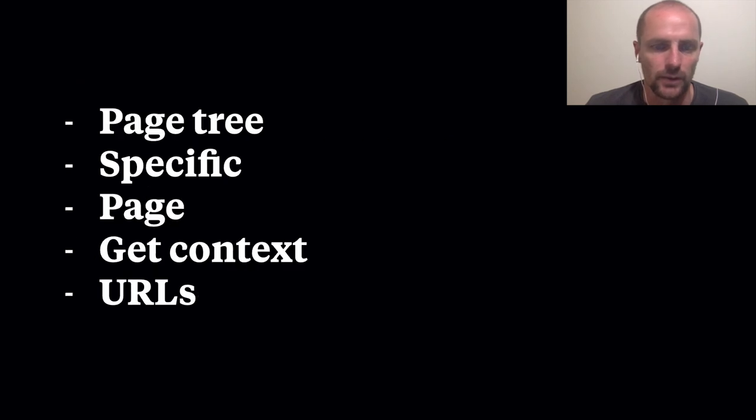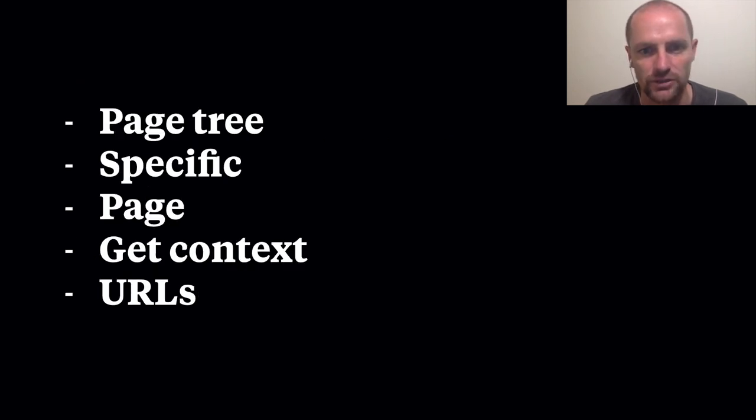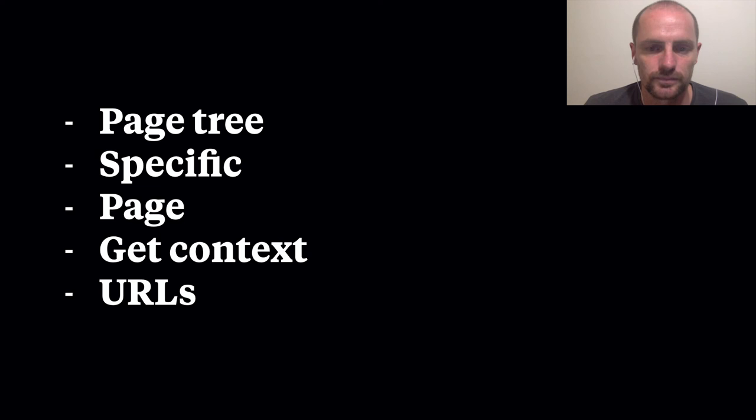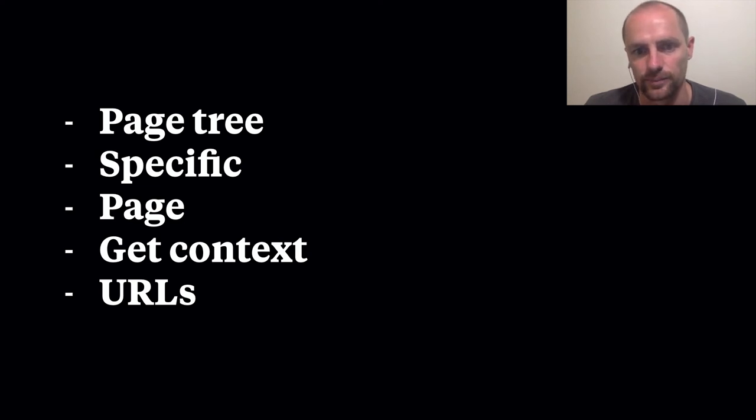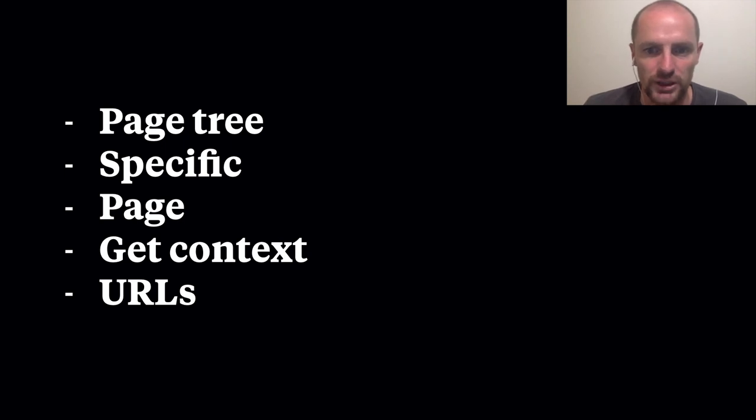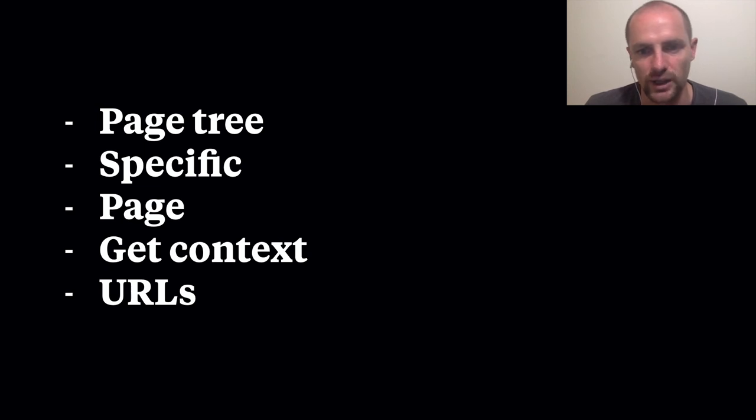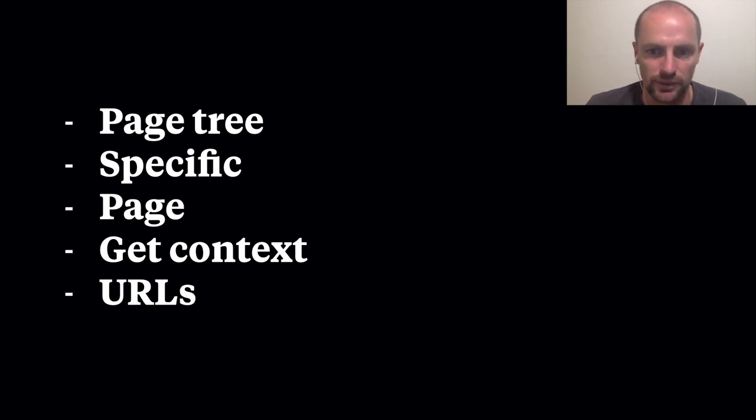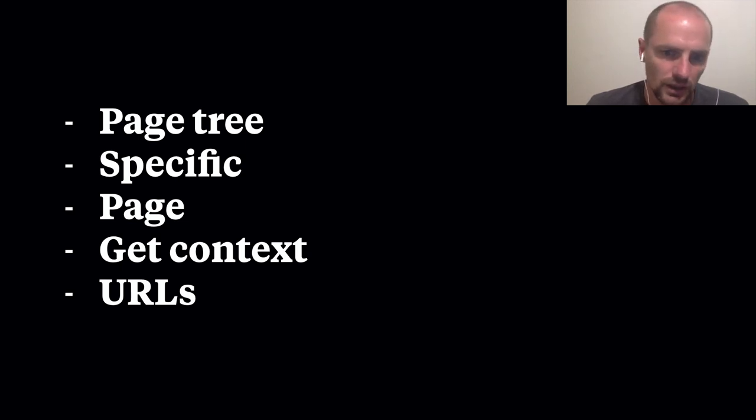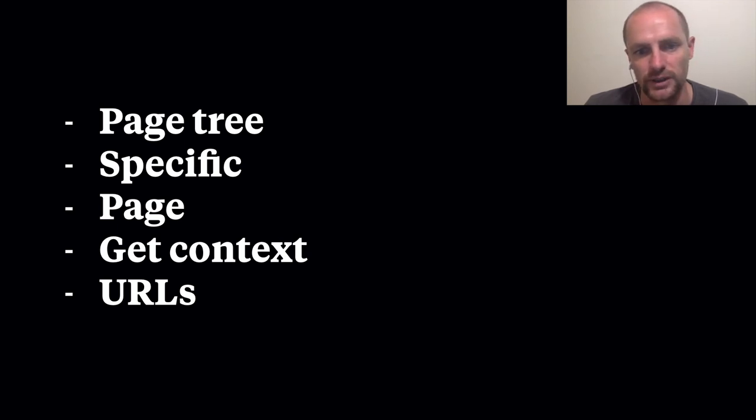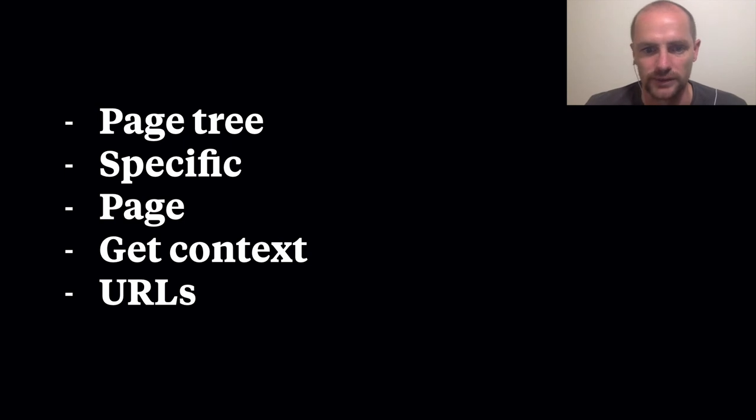And what we have learned today is that Wagtail page tree is handled by Django treebeard. Add root and add child code can be used to add pages to the tree programmatically. Use specific to go from a page instance to the most specific instance. Page combines views, routing, context and an admin definition, all in the model class. Get context lets you add additional data to your page. And finally you can combine any Django view with Wagtail.